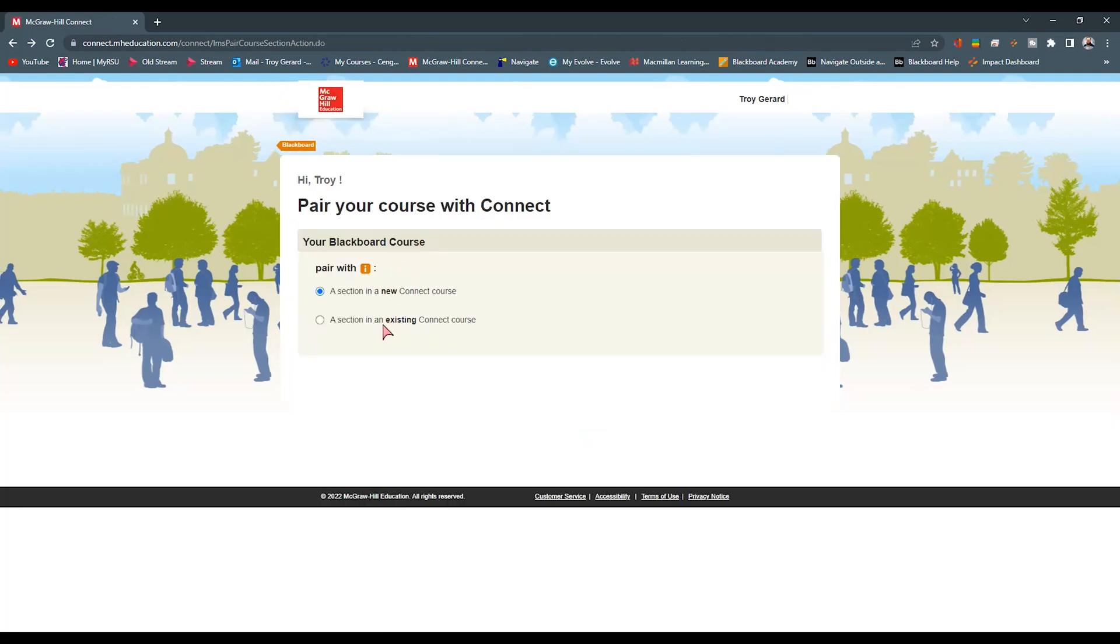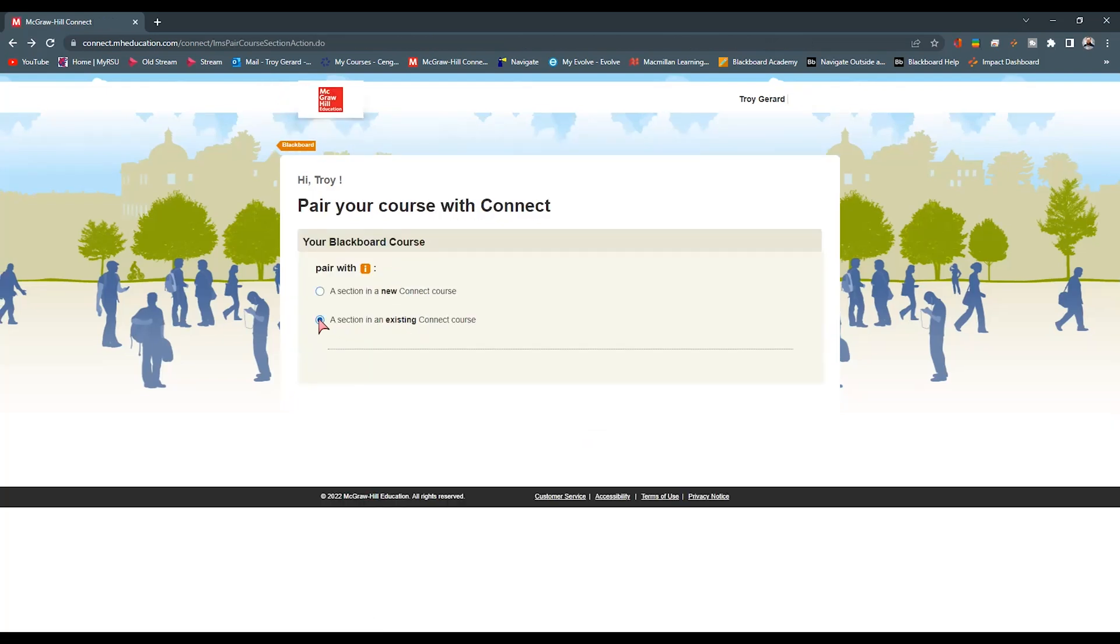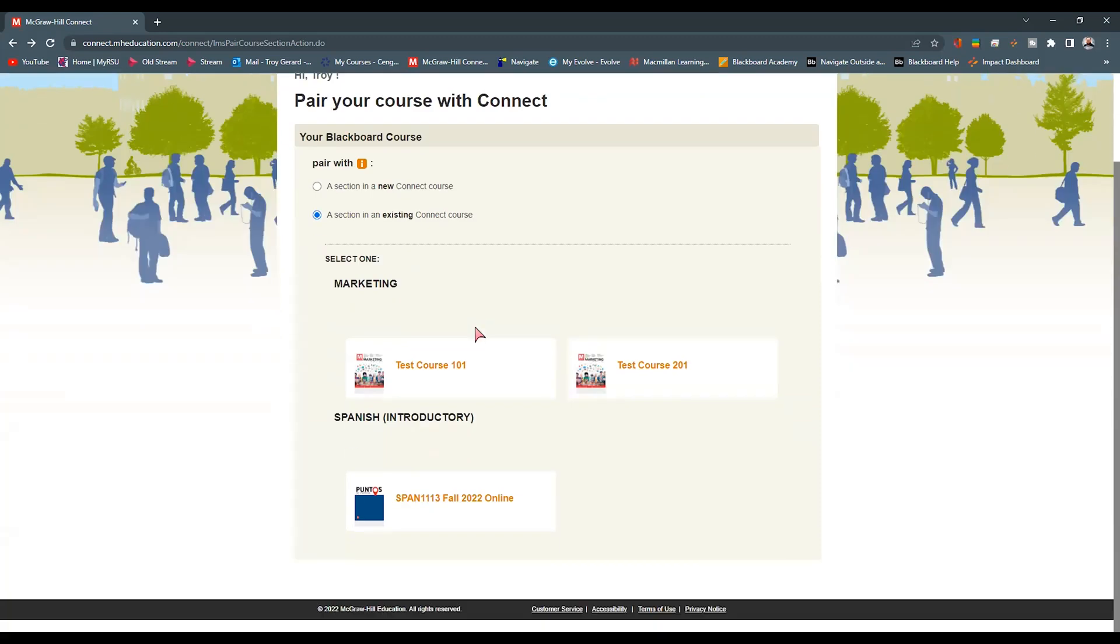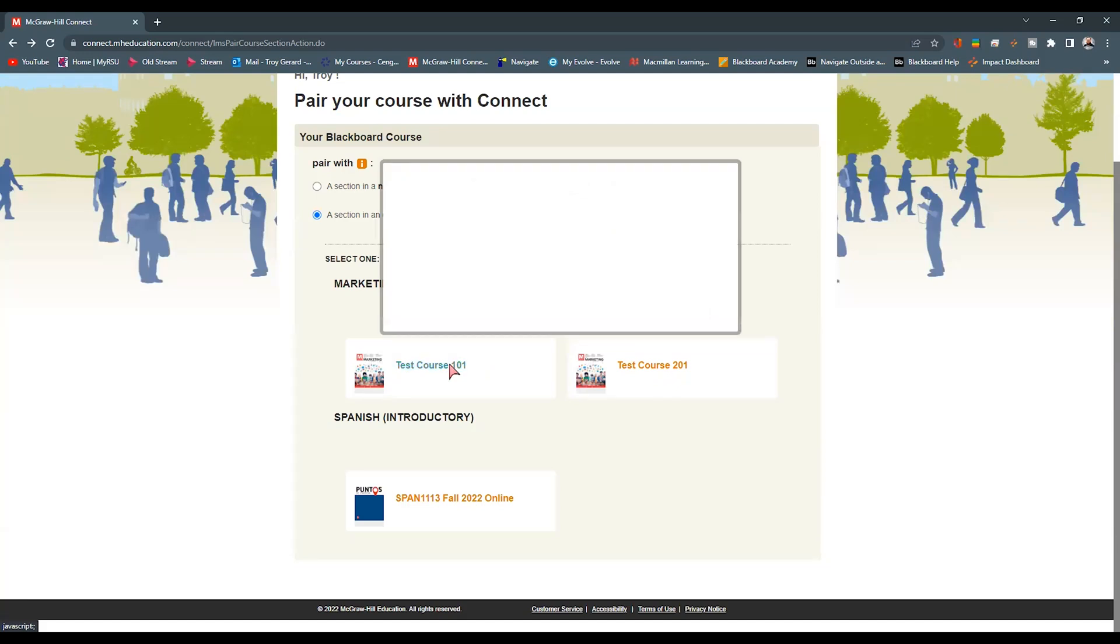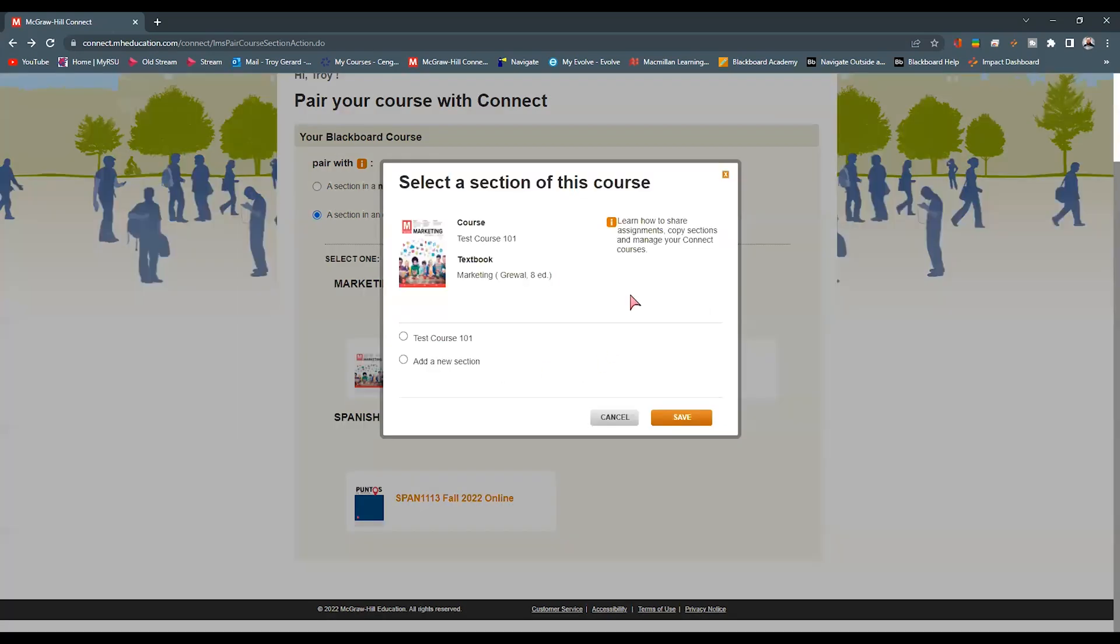But if we want to pair to an existing, we want to select that and we can now see that we have sections available out there. When we do click on the text, we can see that there's a test course 101, a test course 201. And if I click on any one of these, it will now pop up the different sections that I have available on this text itself.